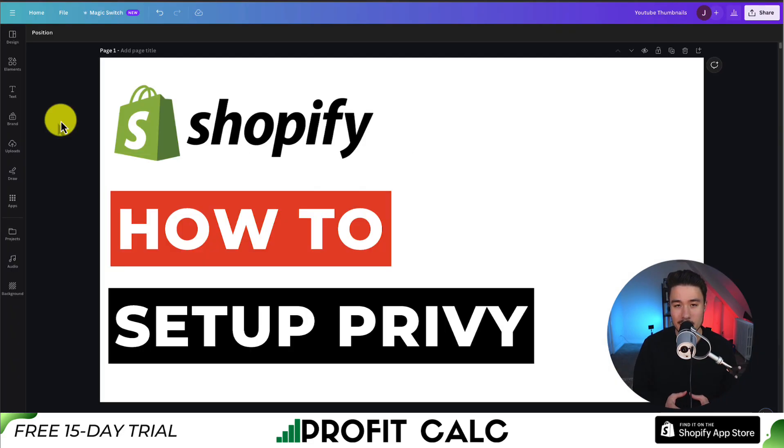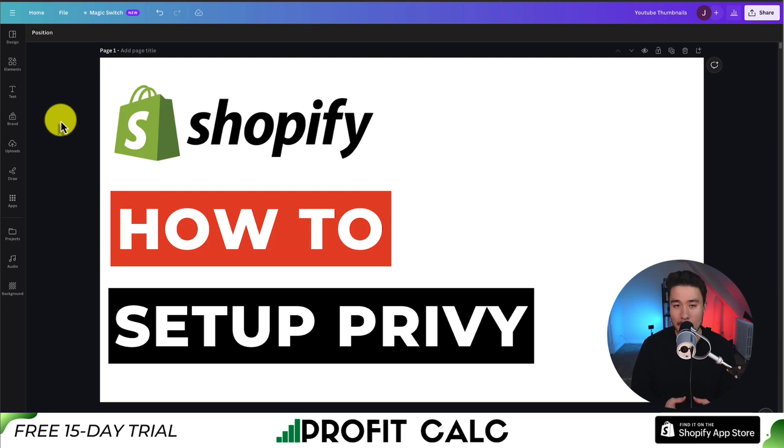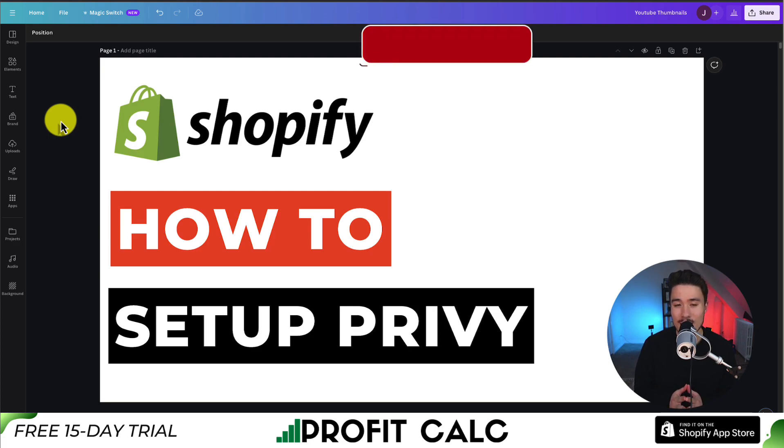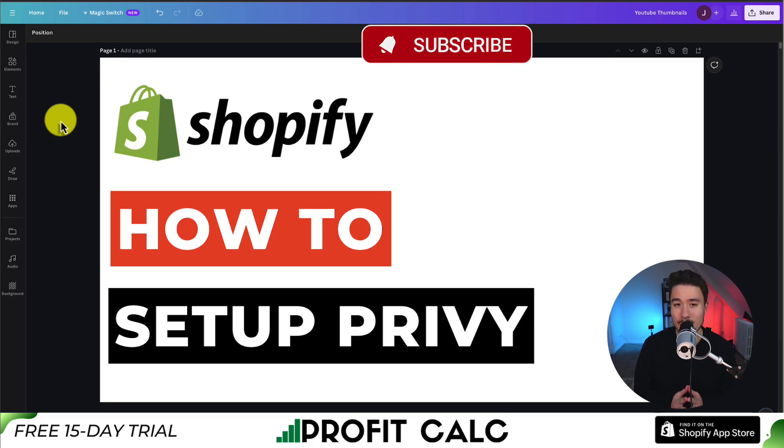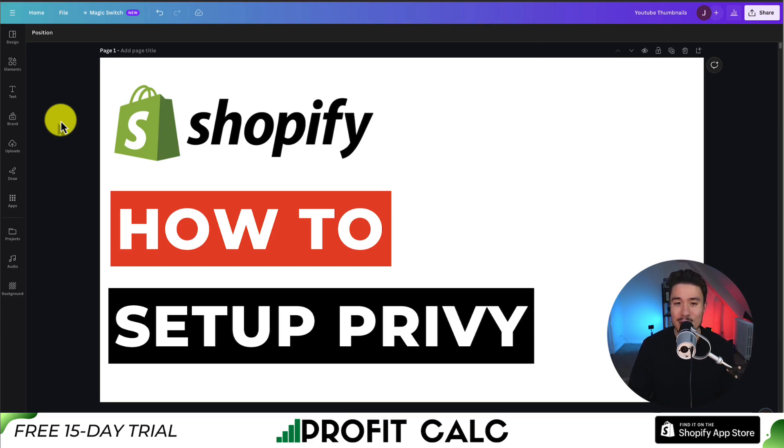This concludes the video here on how to set up Privy. We went over two different aspects of the app here. And if you enjoyed this video, I would love it so much if you smash that like and subscribe button below. If you have any questions, leave a comment. But thank you so much for watching, and I'll see you in the next video.